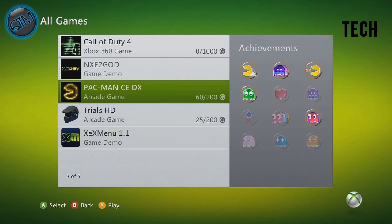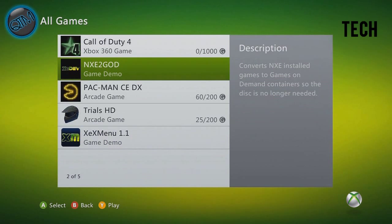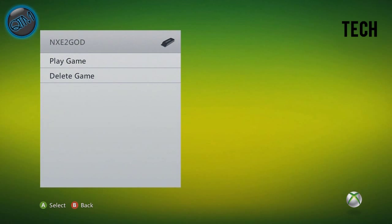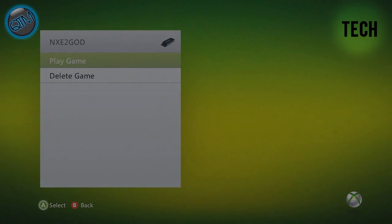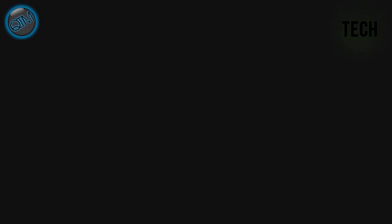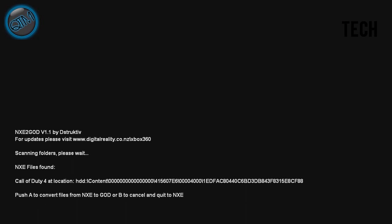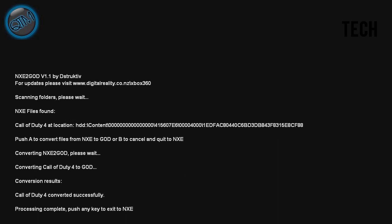So what you do is you go on all games, and you'll find NXE2God. You'll boot that up. You'll play the game. And then it'll locate your Call of Duty 4 like it says there. And it'll press A to convert file. We have successfully converted the file. And then we exit it.